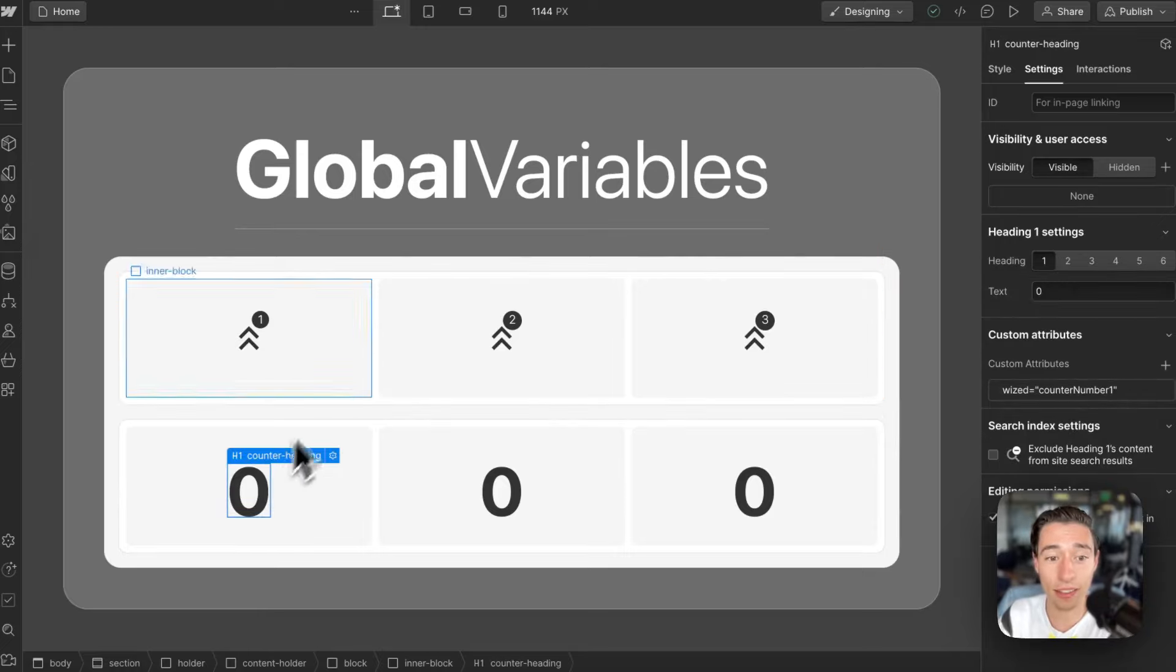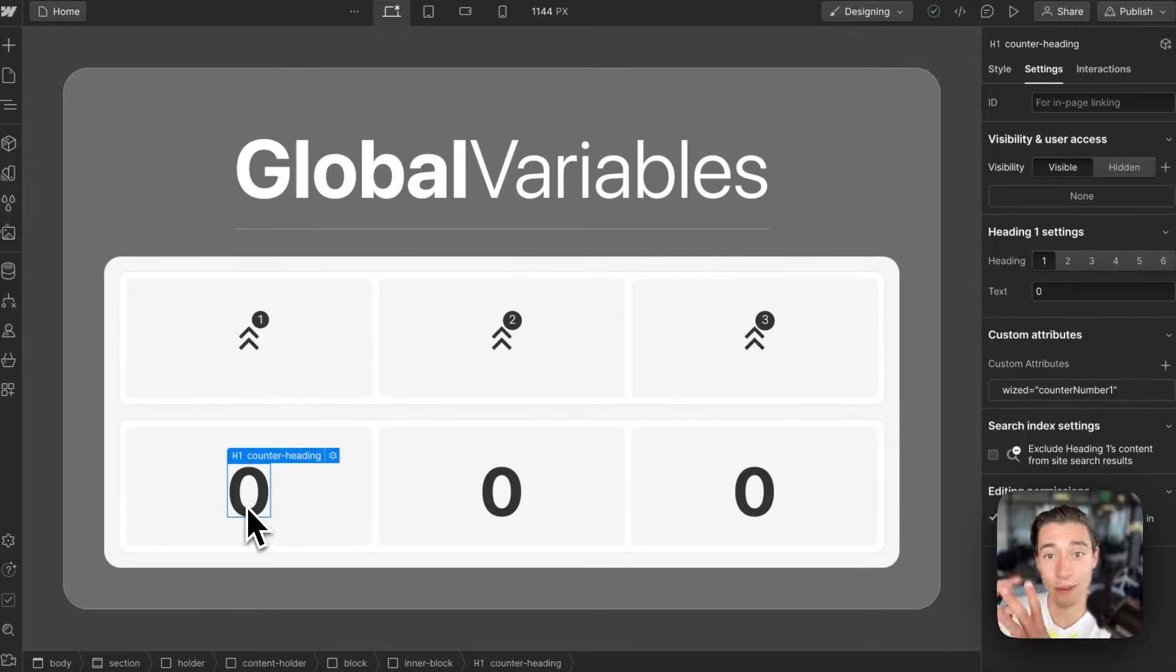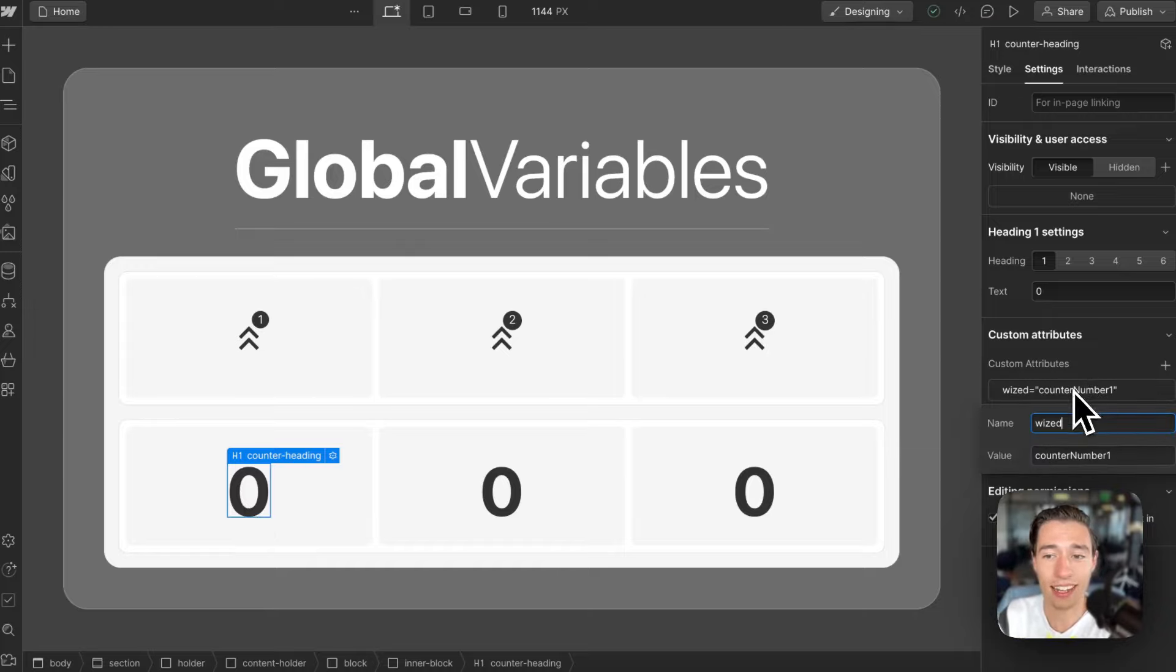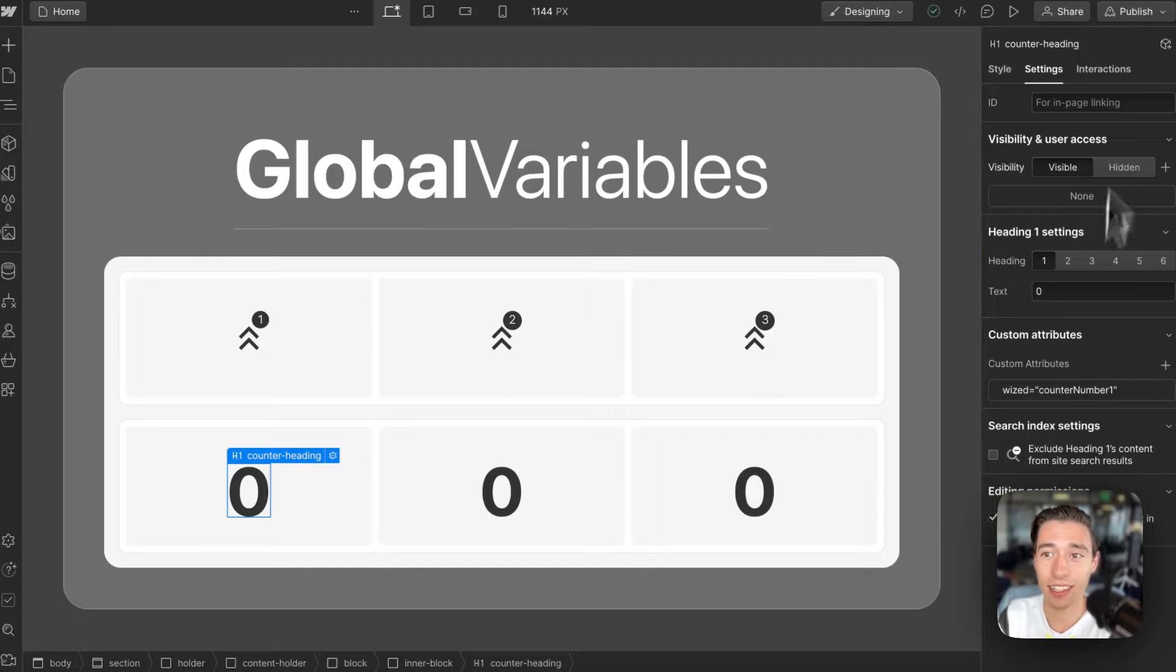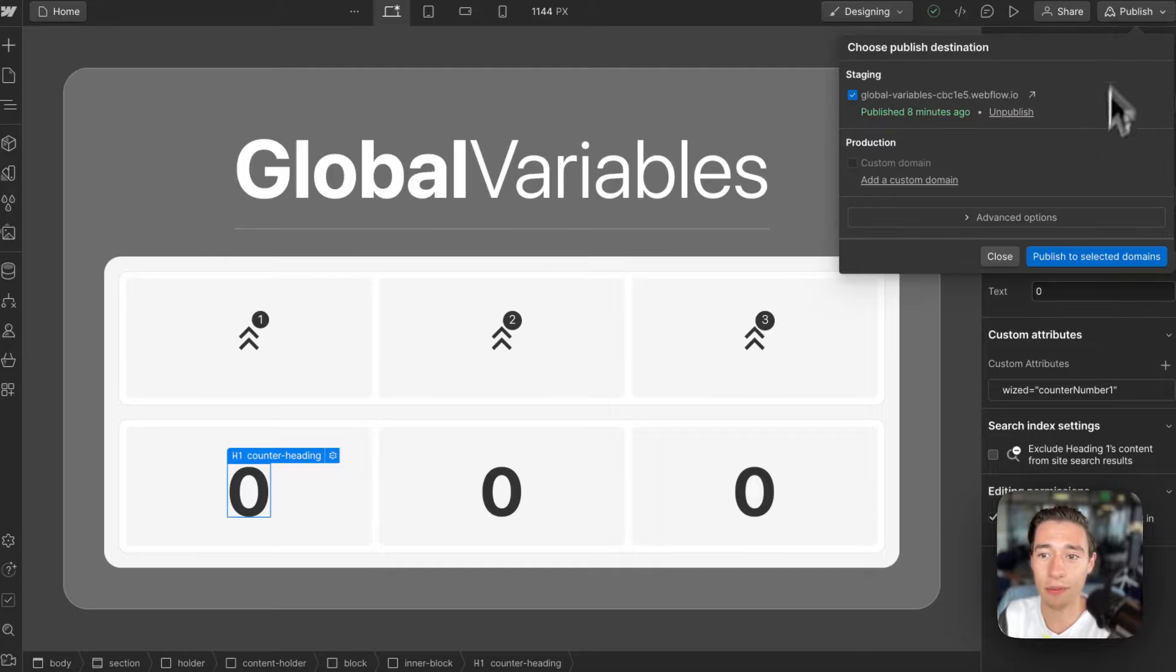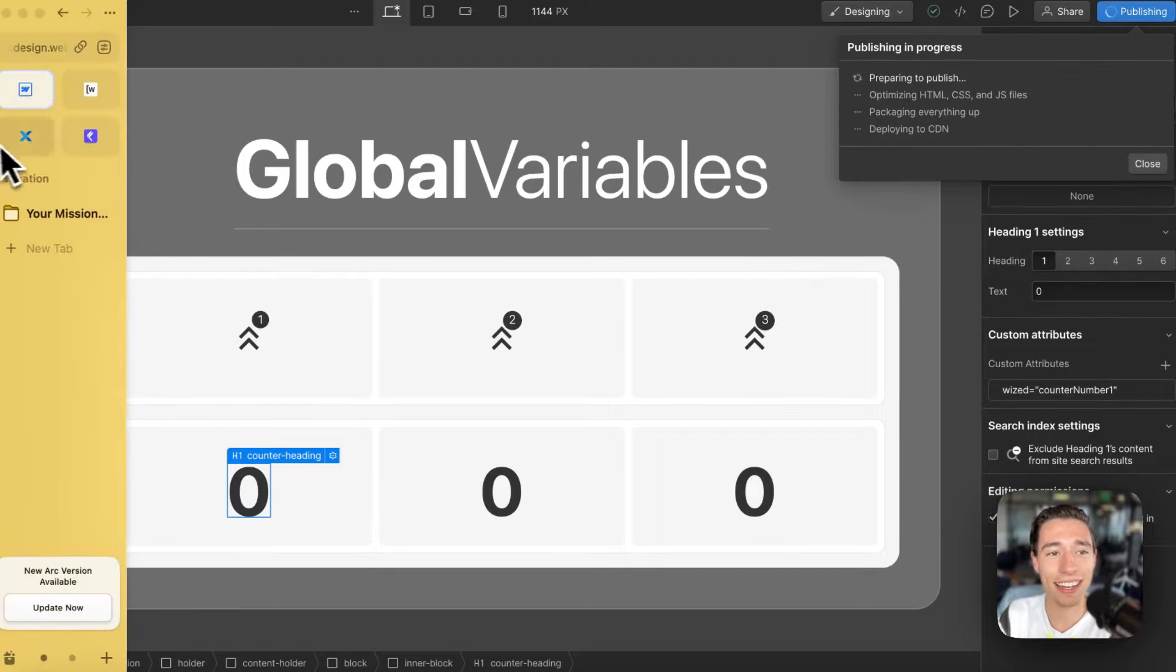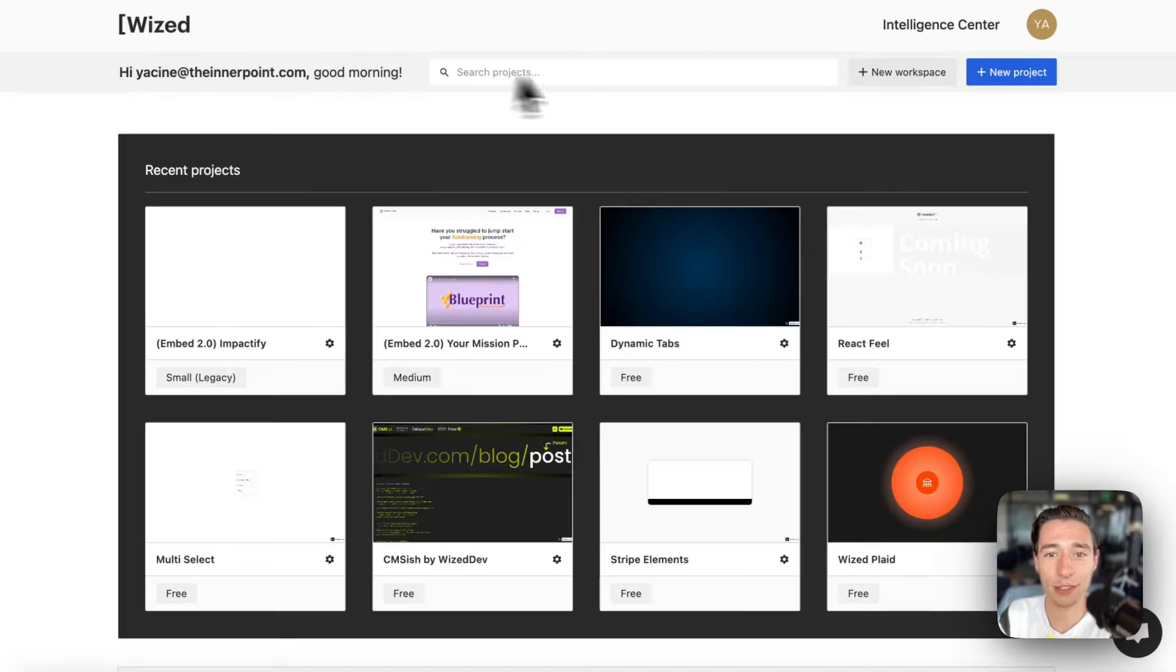And if I want this to change based on a dynamic state, I need to add a variable, an attribute, excuse me, an attribute in here as well. And now I want to make sure to publish that. And now I'm going to create a new project.